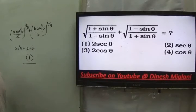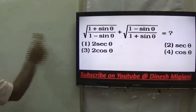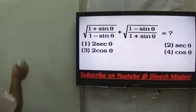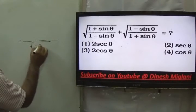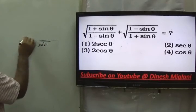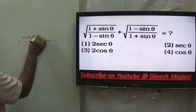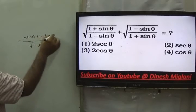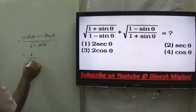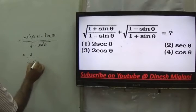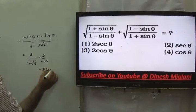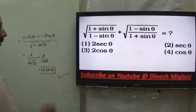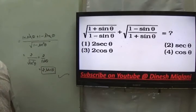The next problem: take LCM and solve. Denominator becomes √(1 - sin²θ) = cosθ. Numerator: (1 + sinθ) + (1 - sinθ) = 2. So the result is 2/cosθ = 2secθ. The answer is 2secθ.